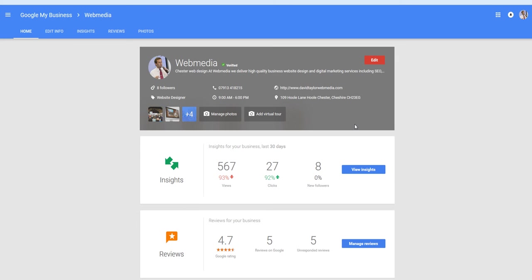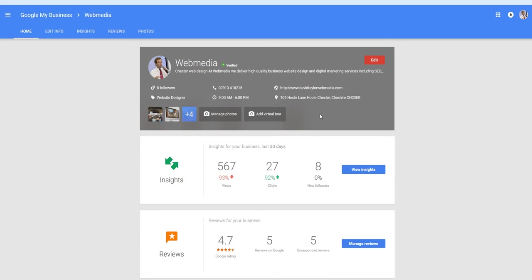But if you're going through the Google My Business setup, then Google will do all that for you and generate the postcard. So you don't need to worry about that. It will show you what to do.